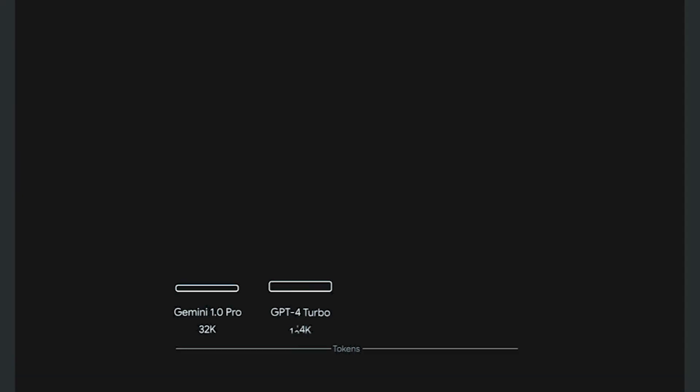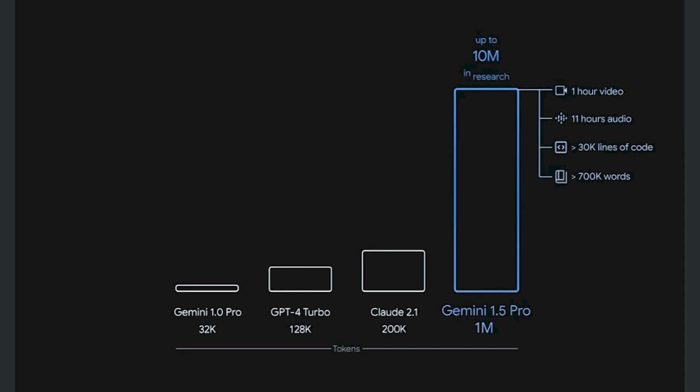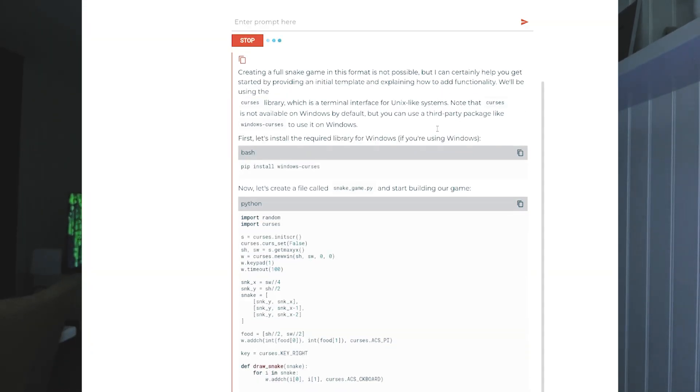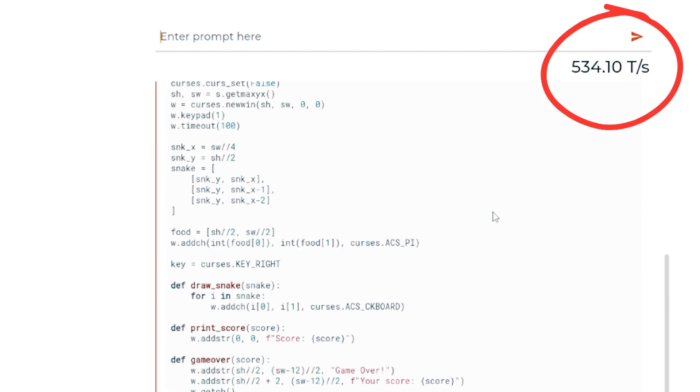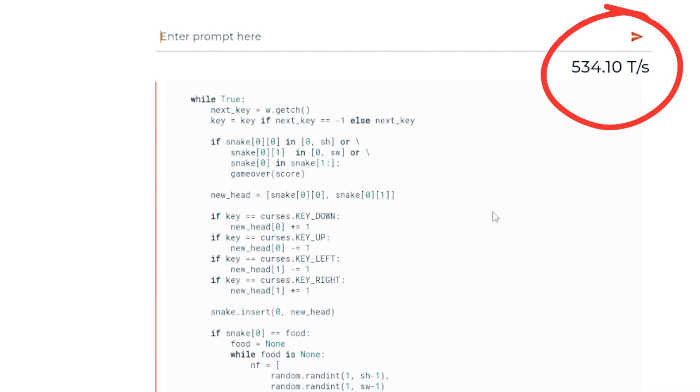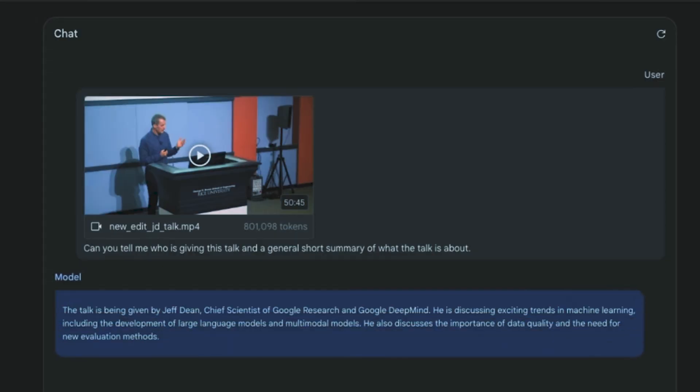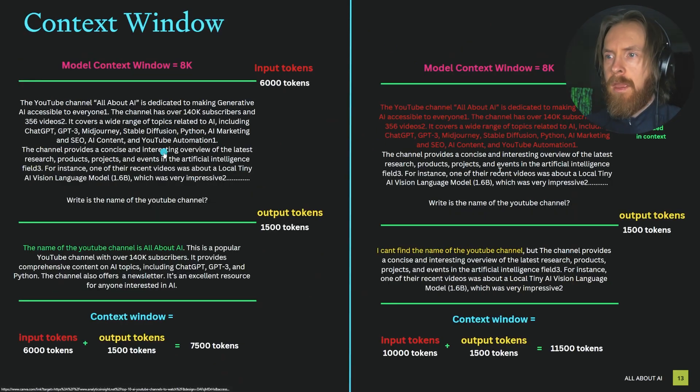I've been bullish on RAG for a long time, but after the Gemini 1.5 news last week with the 1 to 10 million context window, and seeing the new Grok hardware that runs 500 tokens per second, I think in-context can be better for some LLM operations going forward. Today I want to look at using RAG versus context windows.